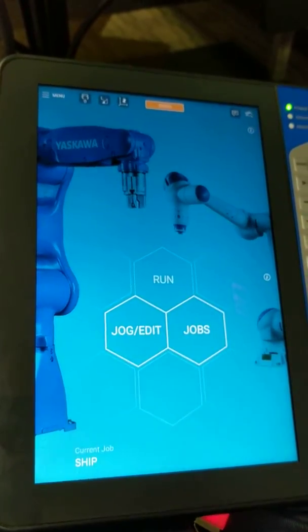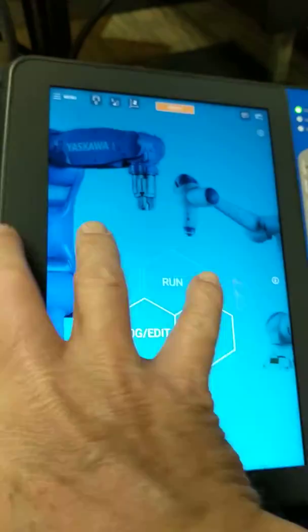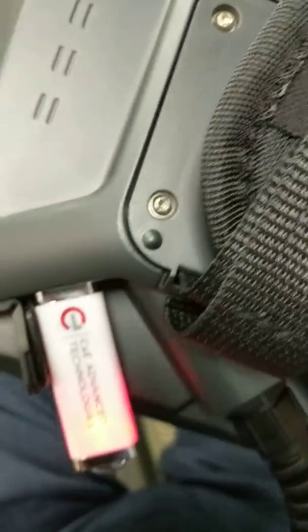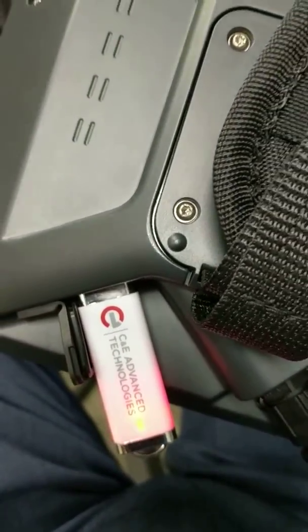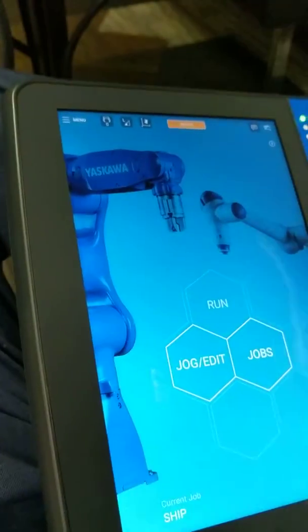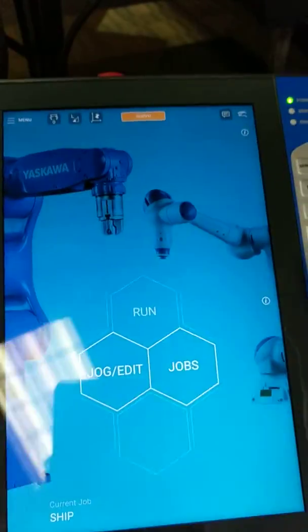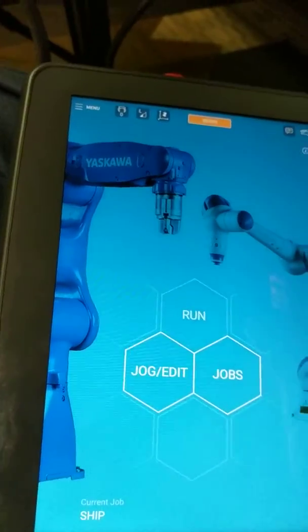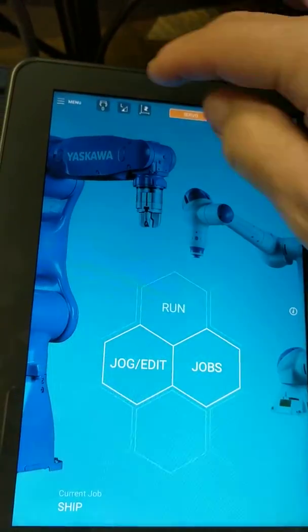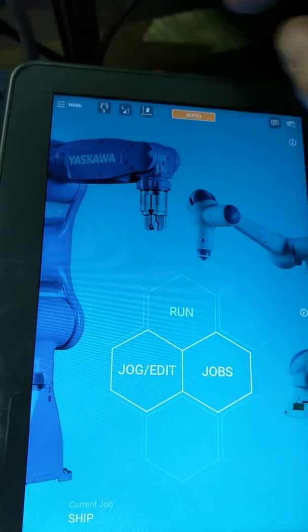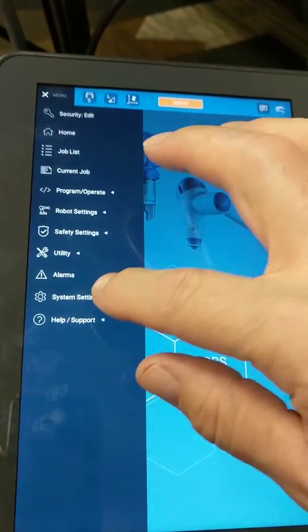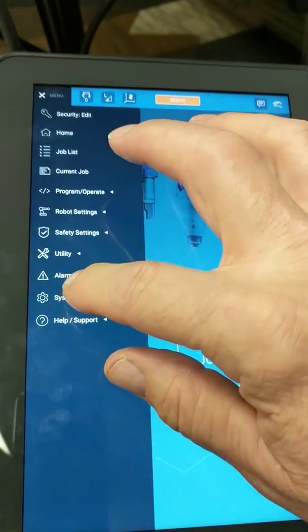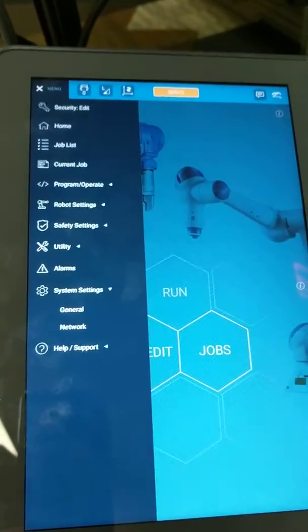I've got a smart pendant here in front of me. On the back of the smart pendant I have a flash drive attached and I'm on the main menu in the smart pendant. I'm going to go up to the menu up top and select system settings, general.